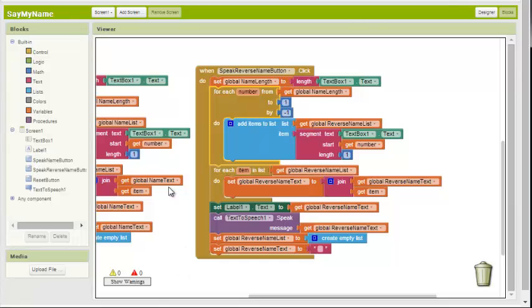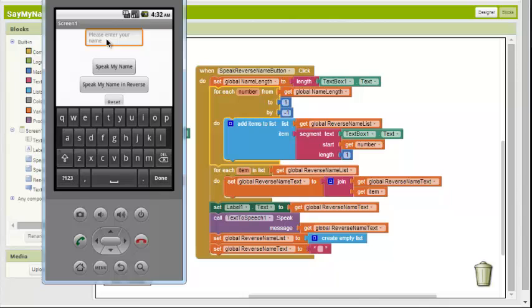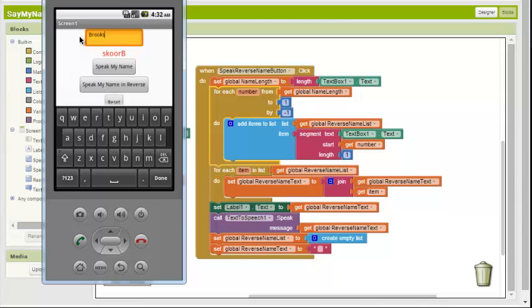Alright. Let's give it a try. Enter our name. I will once again put my name, Bruce. Now let's try it in reverse. Scorby. Scorby. There you have it. Okay. Reset.